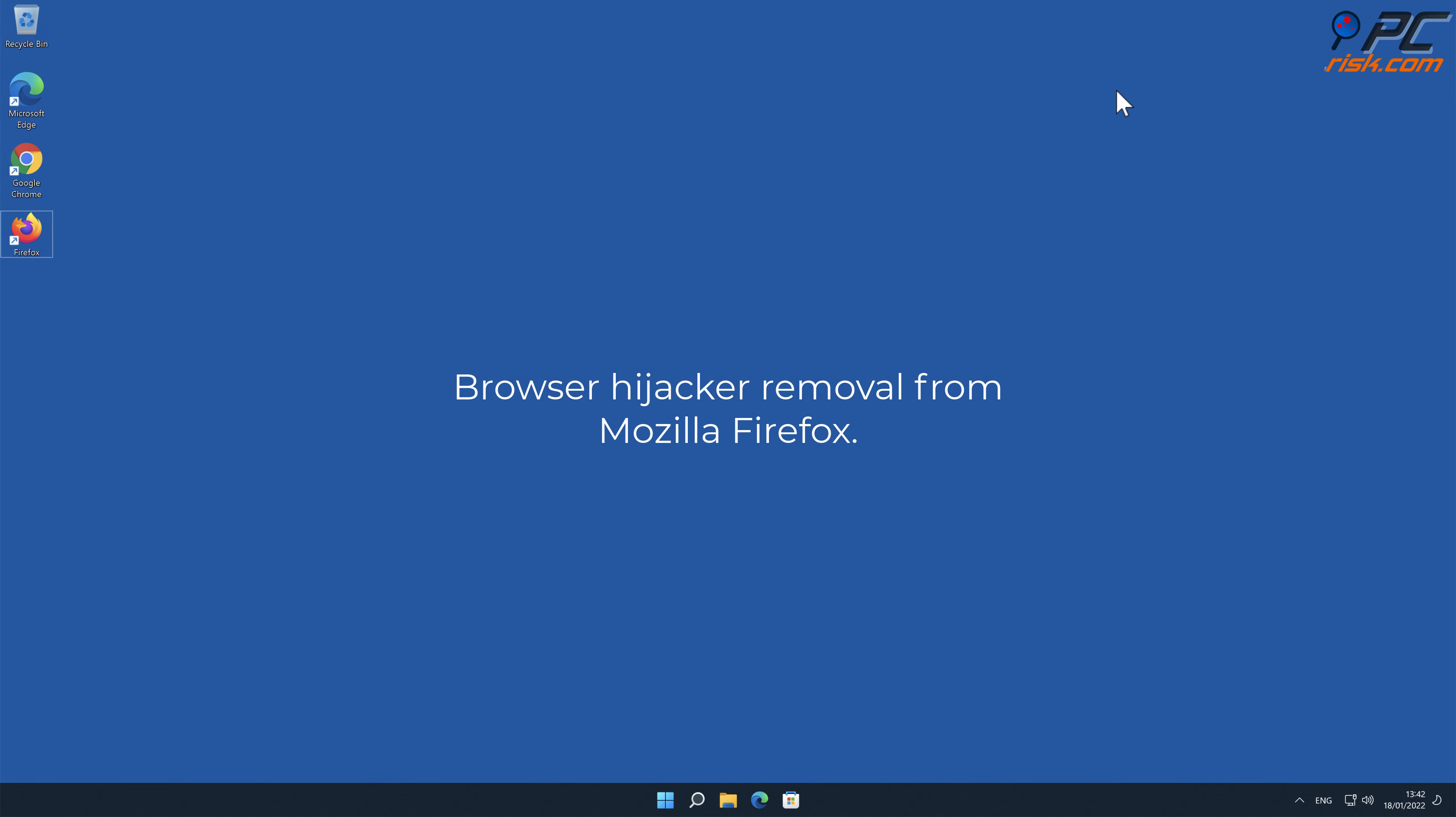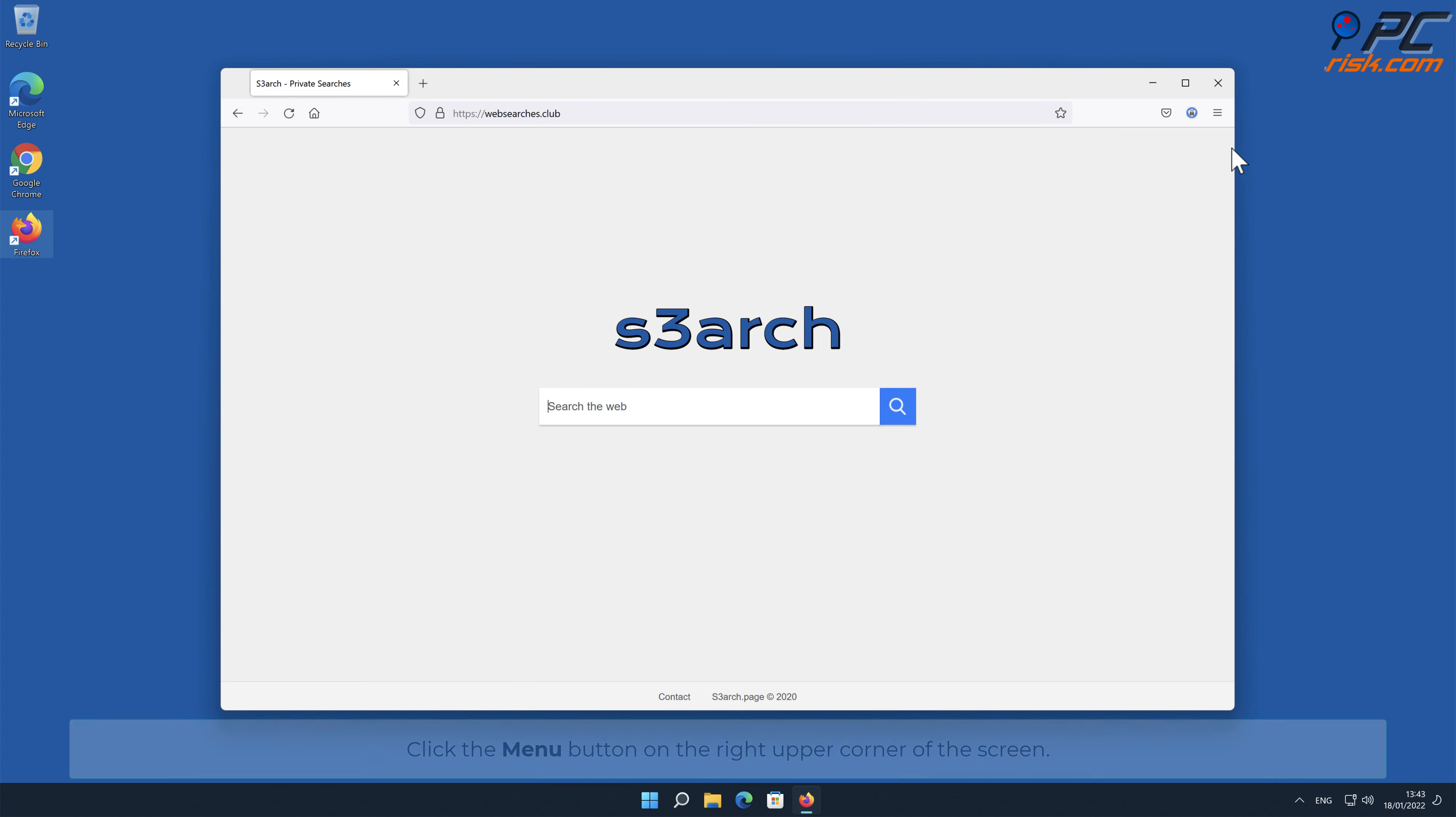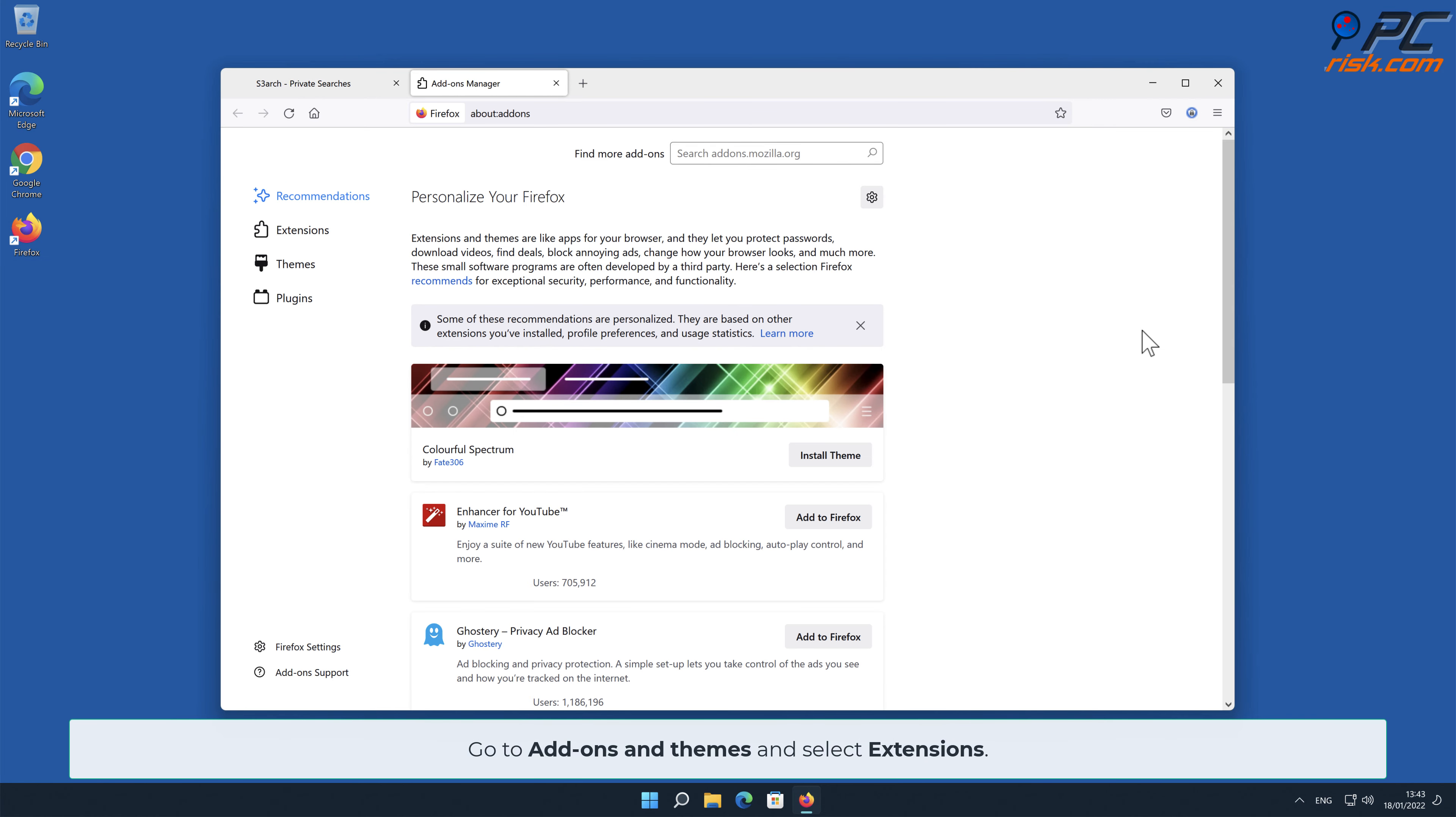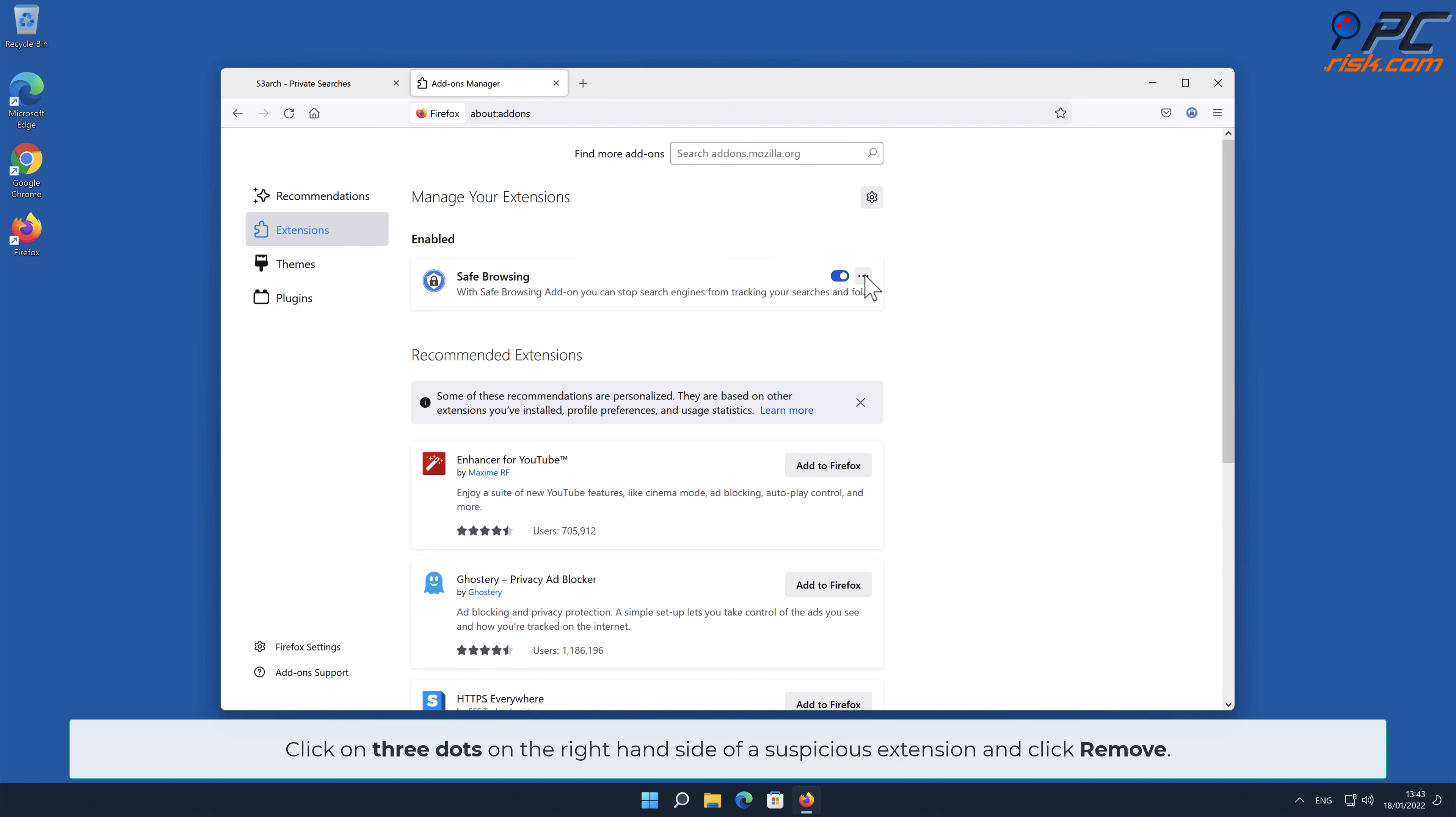Browser Hijacker removal from Mozilla Firefox. Click on three dots on the right-hand side of a suspicious extension and click Remove.